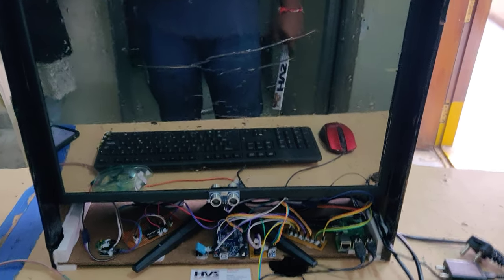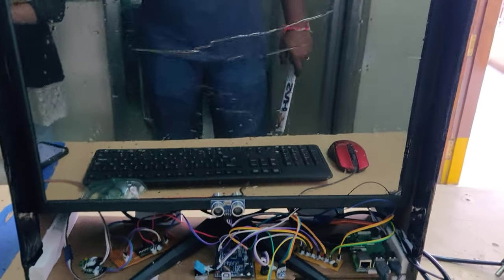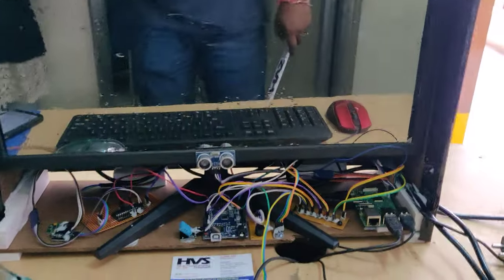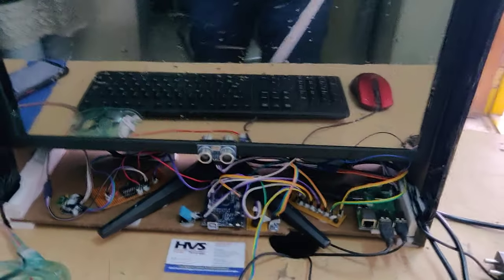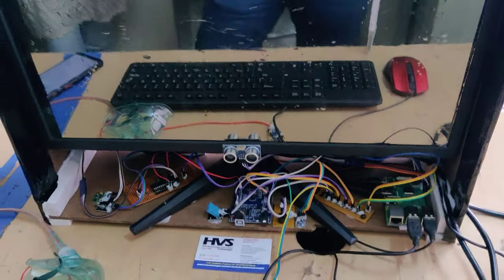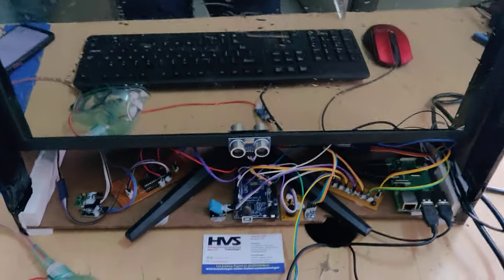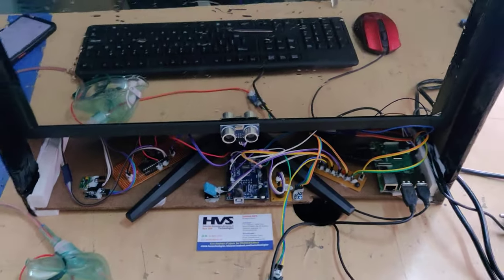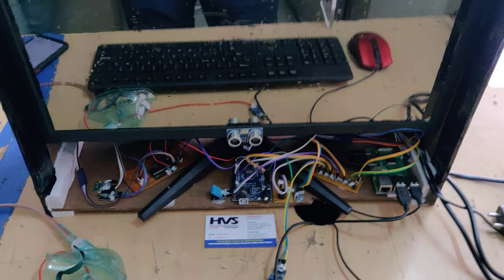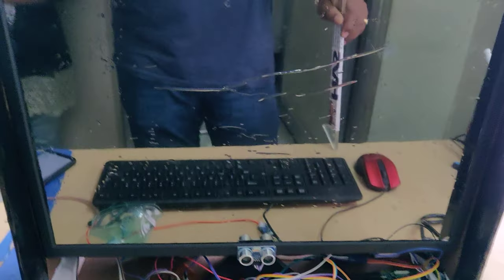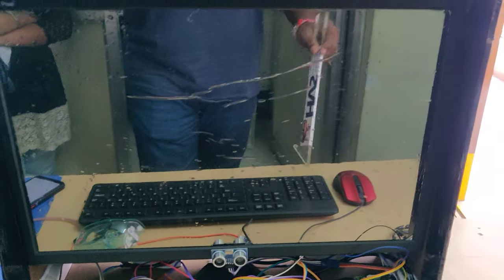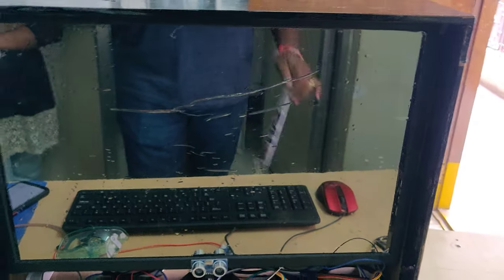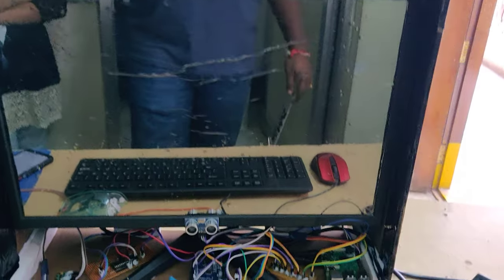Welcome to the project demonstration of smart mirror using Raspberry Pi for environmental and health parameters monitoring system. Here, a total of eight parameters are continuously monitored and displayed on this mirror screen along with date and time.